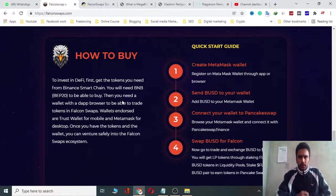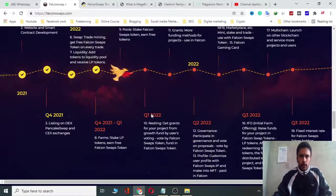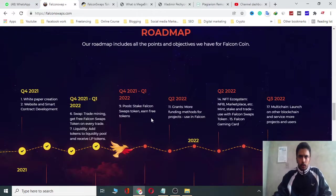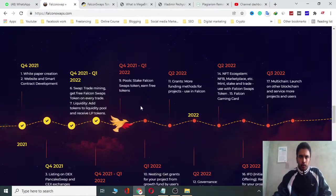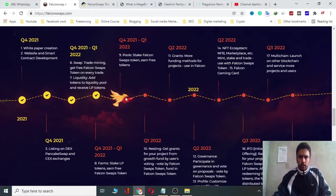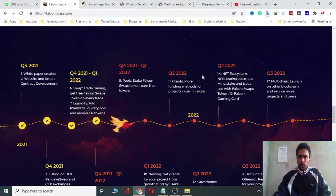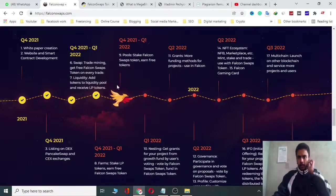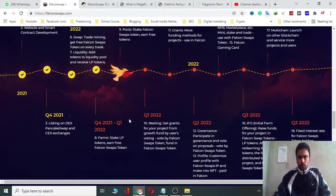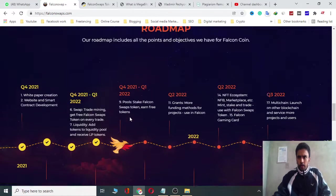You can then venture safely into the Falcon Swap ecosystem. Here is the roadmap of Falcon Swap: Q4 2021 and into 2022 — NFT ecosystem, NFT marketplace, mini stake and trade, Falcon Swap token launches on multiple blockchains, and many others. In 2022: fixed interest rate for Falcon Swap token holders.